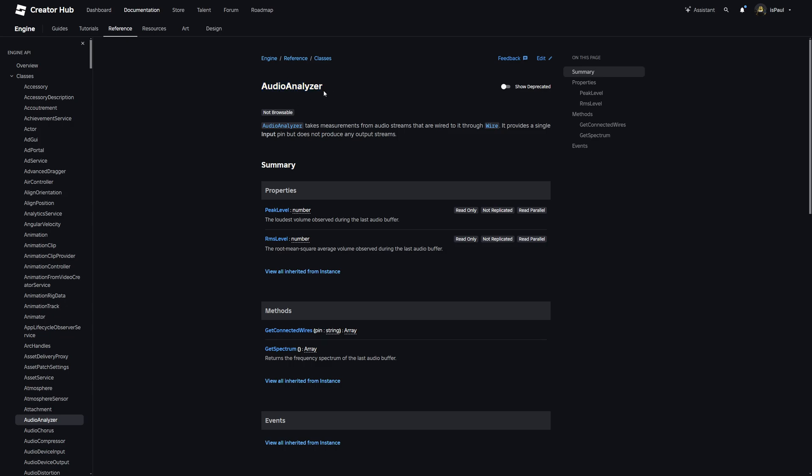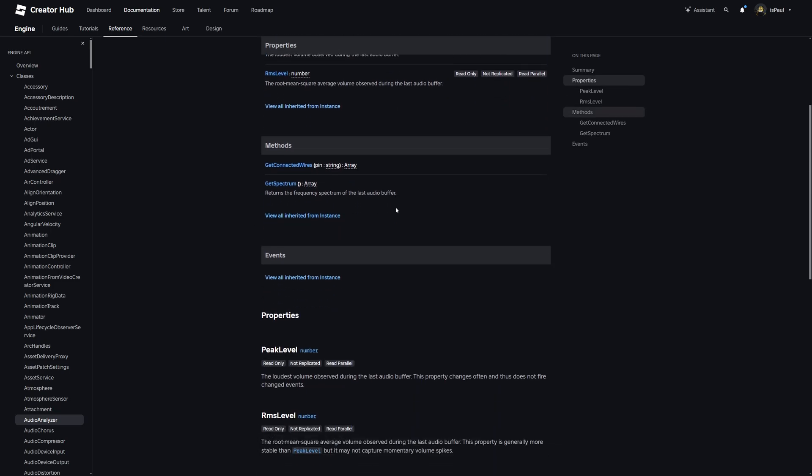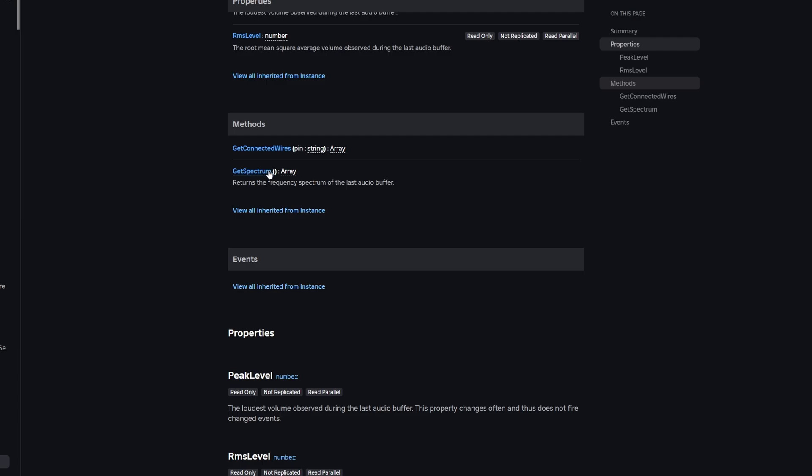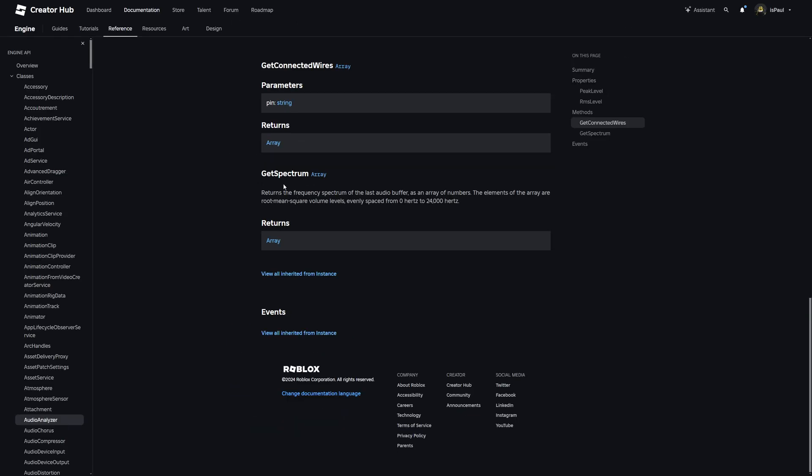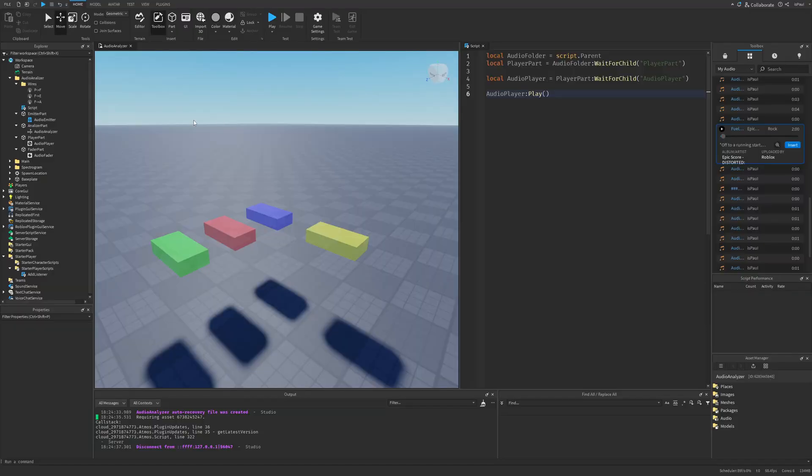The Audio Analyzer has the Peak Level and the RMS Level properties which are set to Read Only. But these aren't really what we care about, it's mostly the Methods, and the GetSpectrum method to be exact. What this Method does is it returns the Frequency Spectrum of the last Audio Buffer as an array of numbers. The elements of the array are root mean square volume levels evenly spaced from 0 to 24,000 Hz. What this exactly means is that it's going to return a table where each element is a volume level that's inside of this range. How can we basically translate that into scripting?